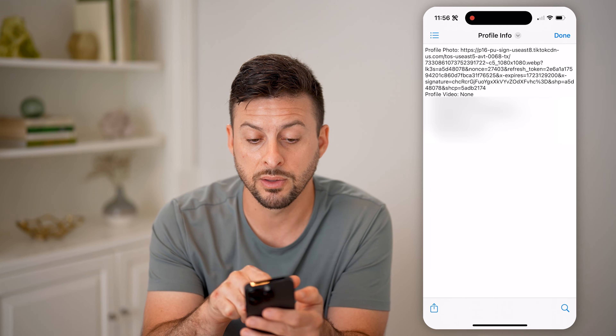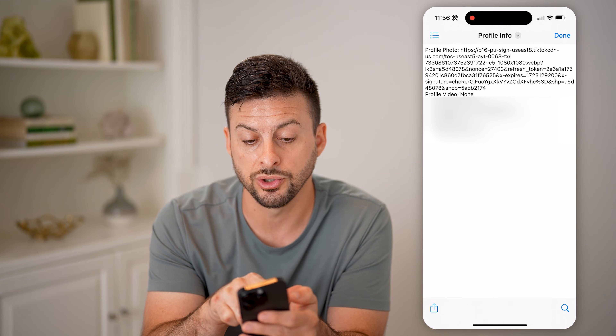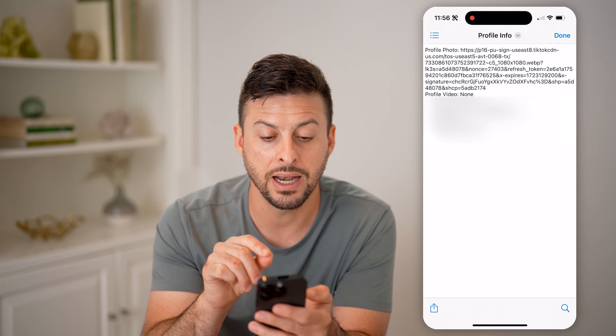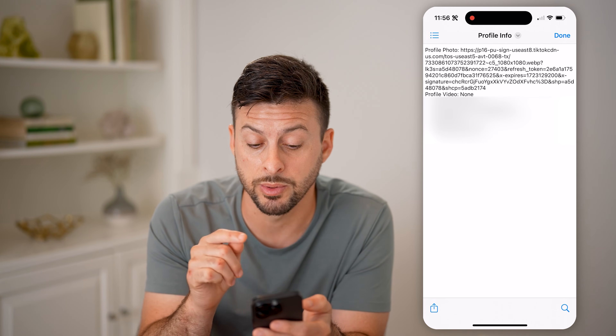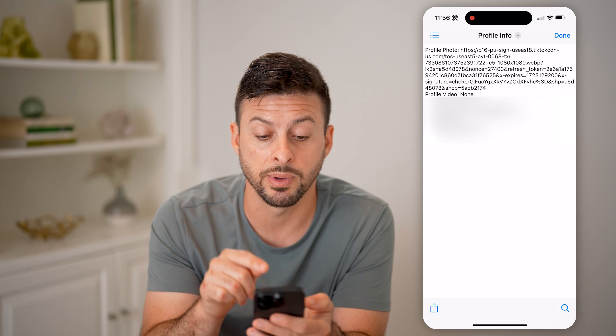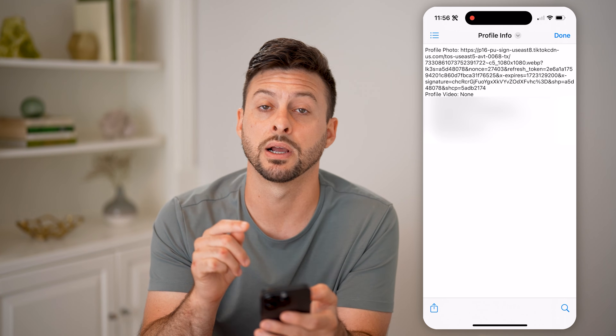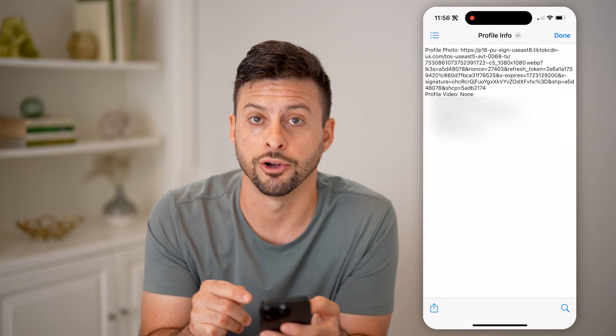Tap on 'Profile' and then 'Profile Info.' Finally, we get to the point where it shows your phone number and email address associated with your account — you'll be able to see all of that information directly on here. I hope this helps. If it did, hit the subscribe button below, and I'll catch you on the next one.